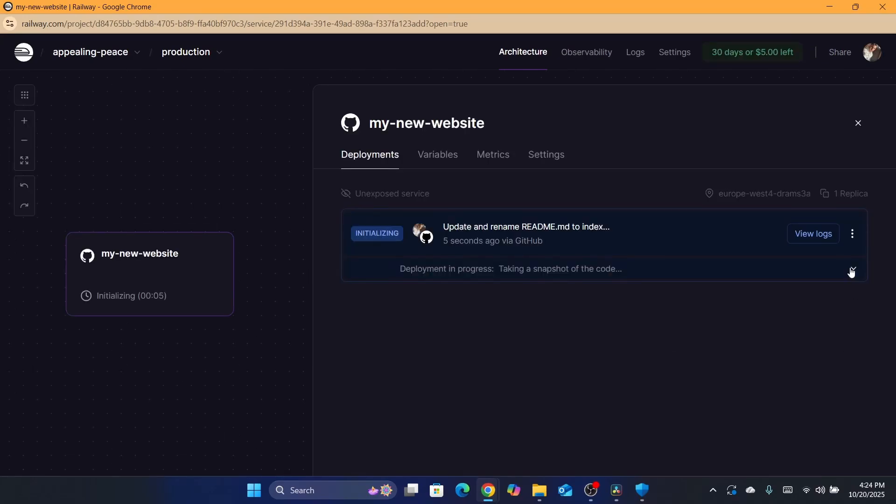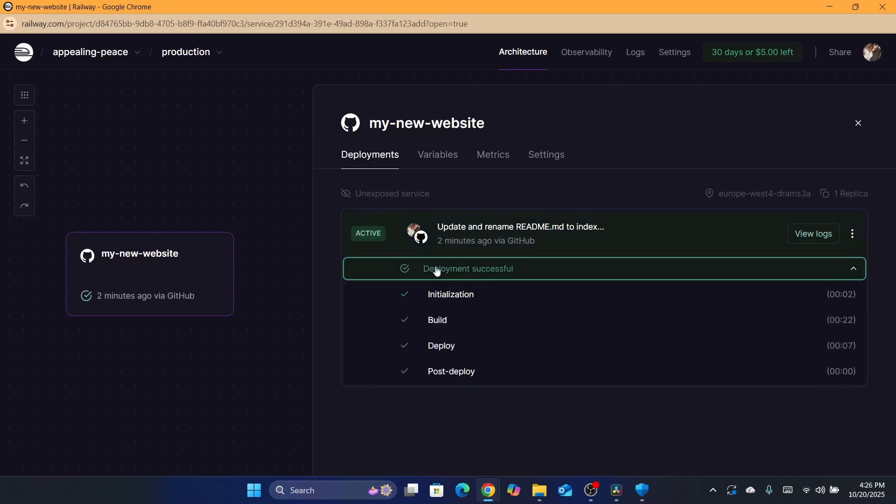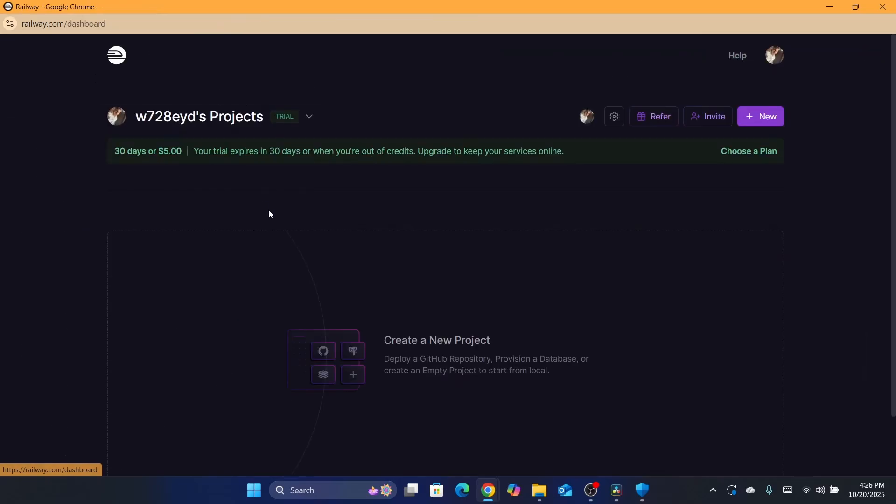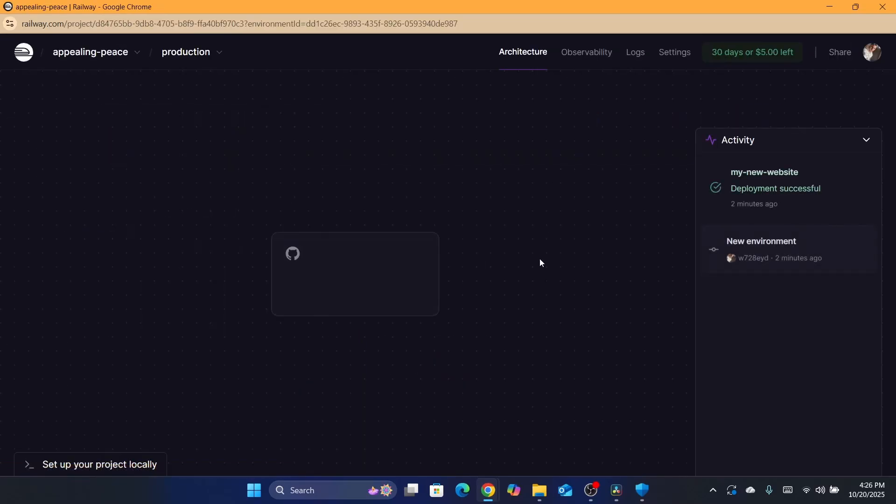As you can see, you can see the process here if you click on this arrow - building image, deploy, post deploy. Just give it a few seconds. As you can see, it says here deployment successful. You just click on the profile in the top left dashboard. This is the project, click on it.